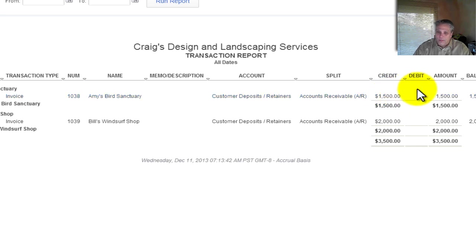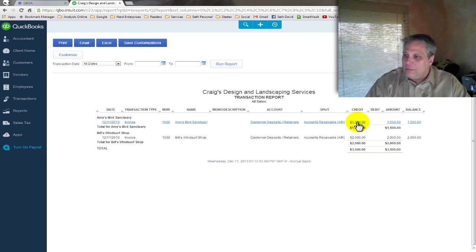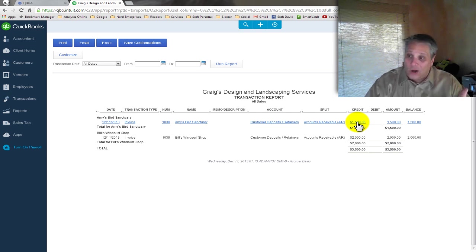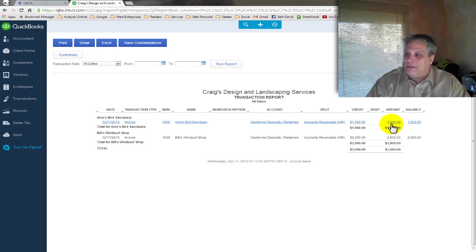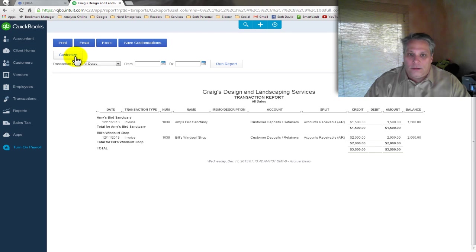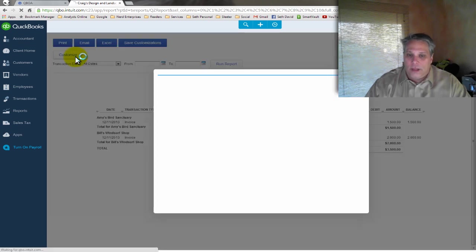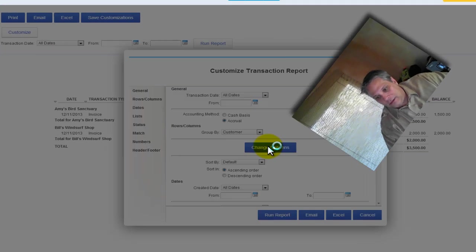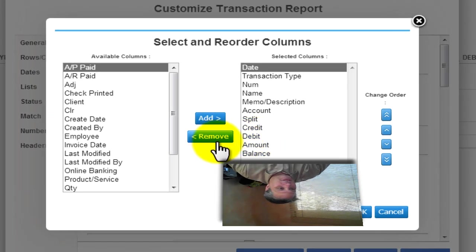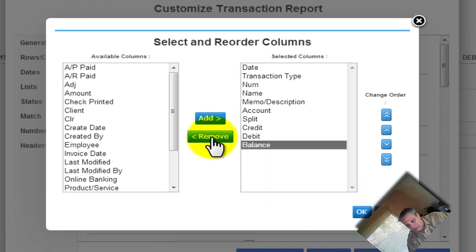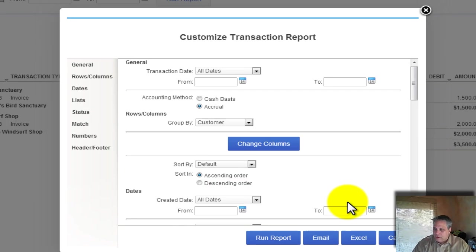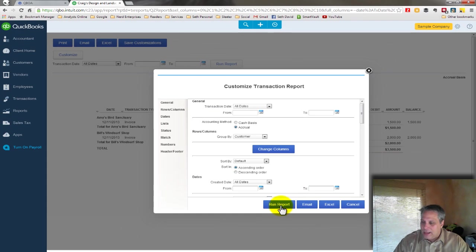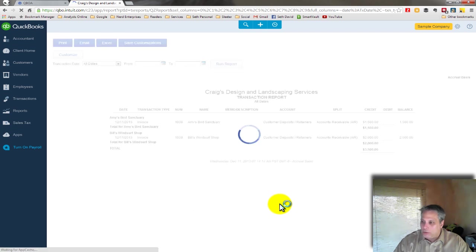So I can bring it in. Again, this way what happens when Amy's Bird Sanctuary pays their deposit, it will be very clear. I'll see the $1,500 coming in as me charging them or saying, hey, I need a deposit from you. And then the payment will show up in the debit column to zero out. I can get rid of the amount column. I don't necessarily need that in here. So customize, change columns, and remove. I select the amount and remove. And OK. And run report.